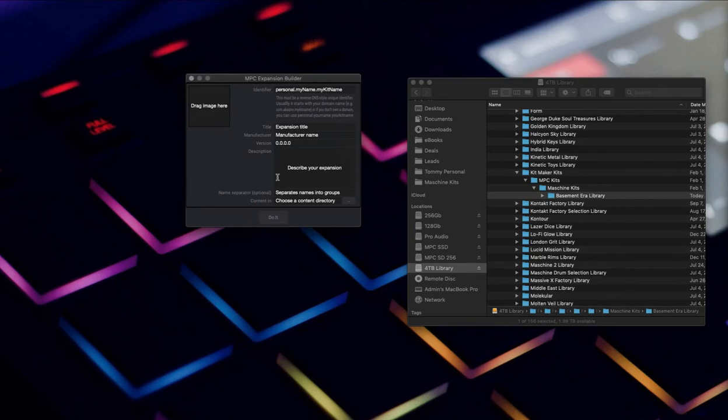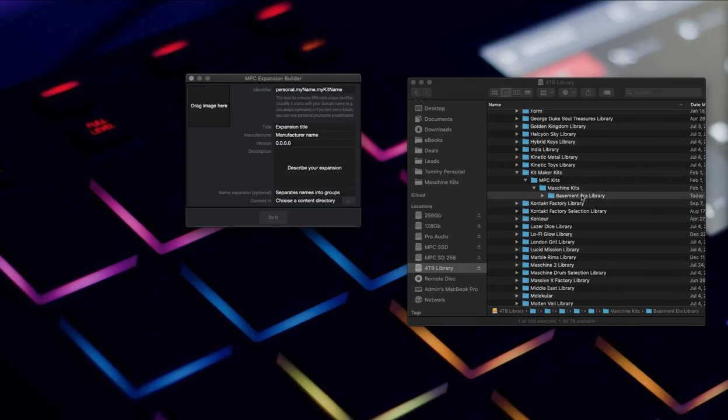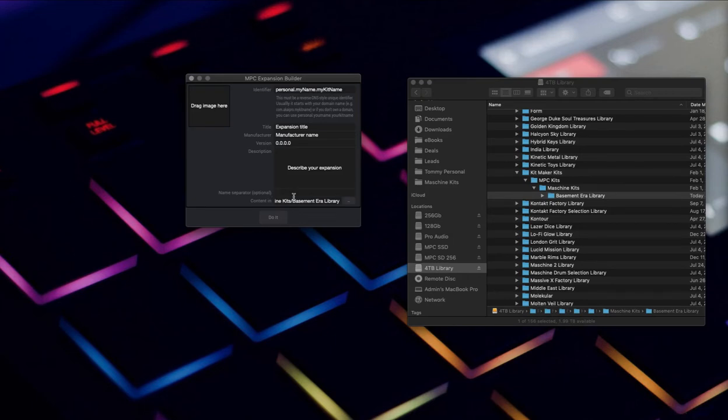It's a really simple process. All you're going to do is put some info in here, drag an image in, and add the content folder. So we want to use this Basement Era library. I'm going to drop this over here so now it's using that.